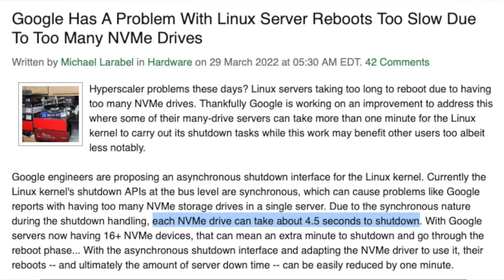The previous API was synchronous — you call an SSD, say reboot, and once that reboots, go to the next one and reboot. Each SSD takes like five seconds to shut down, so that really adds up. So they moved it to an asynchronous API, which obviously significantly improved the reboot process.